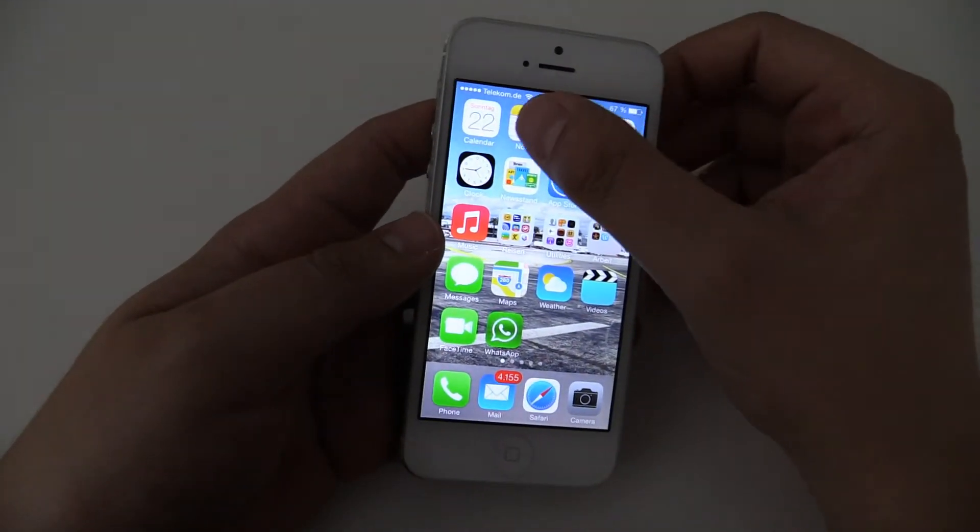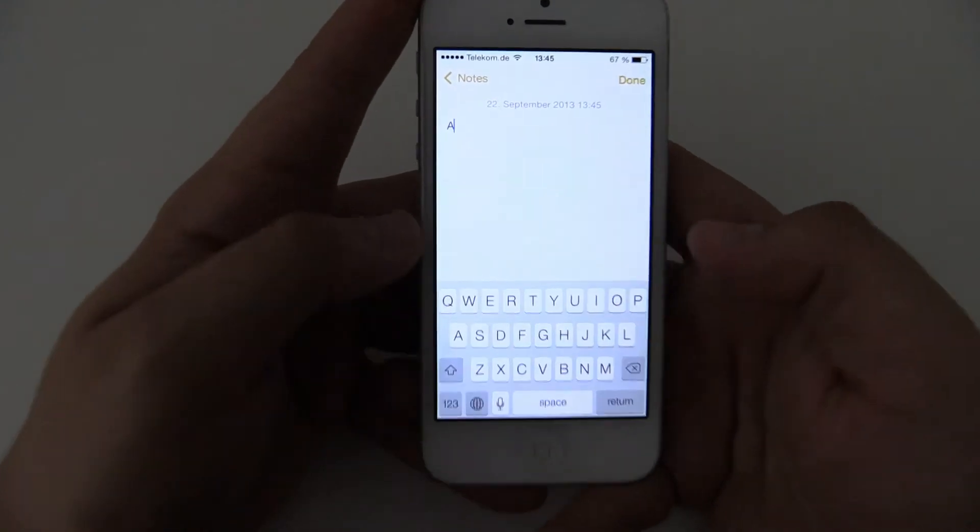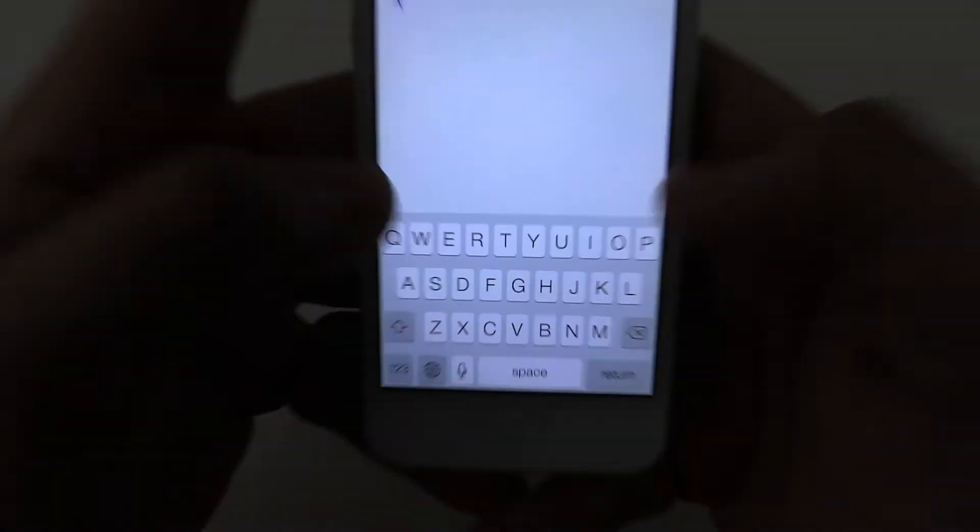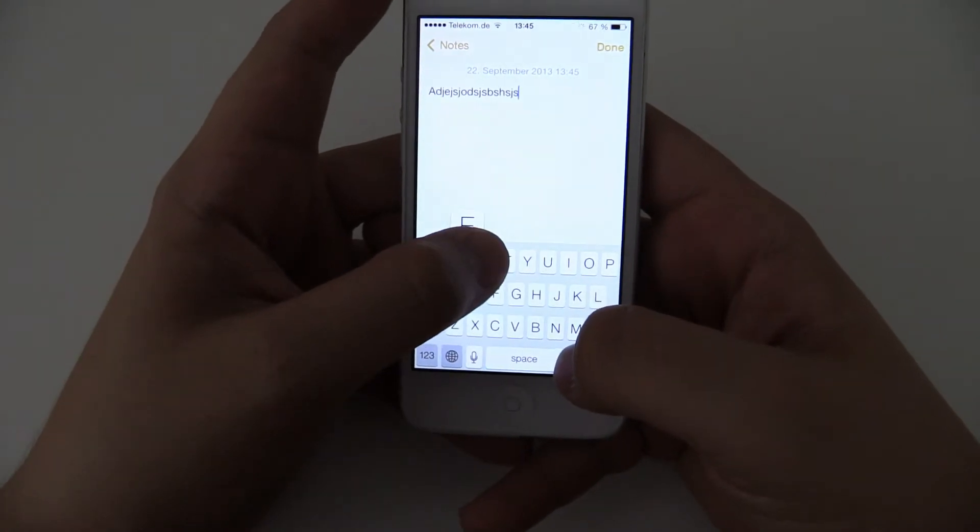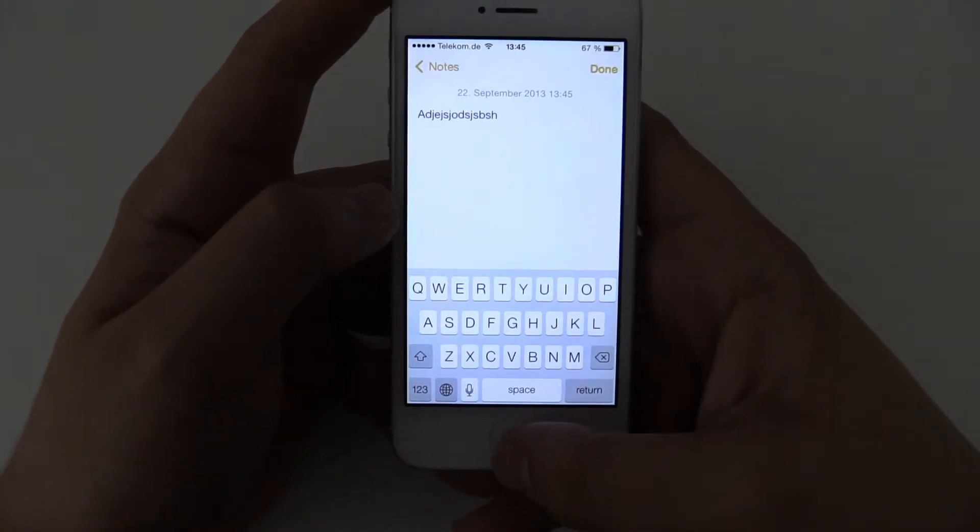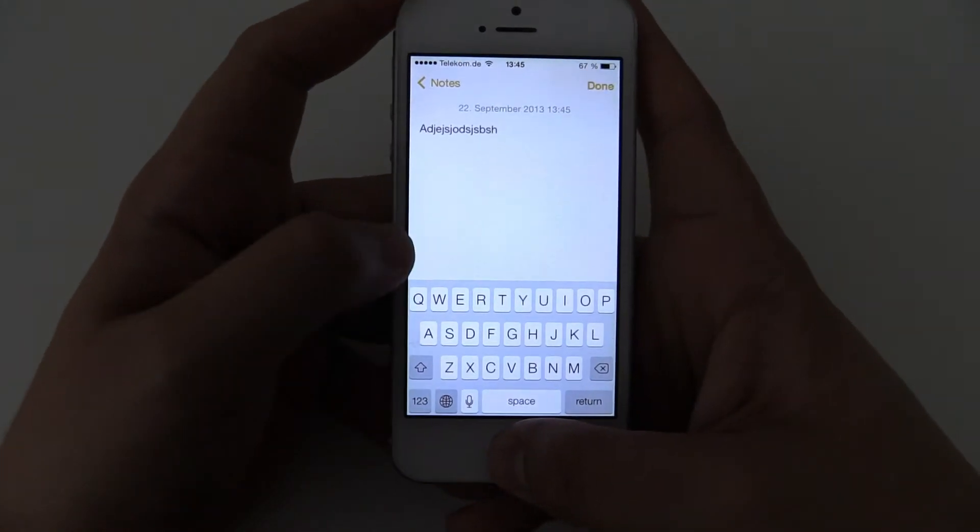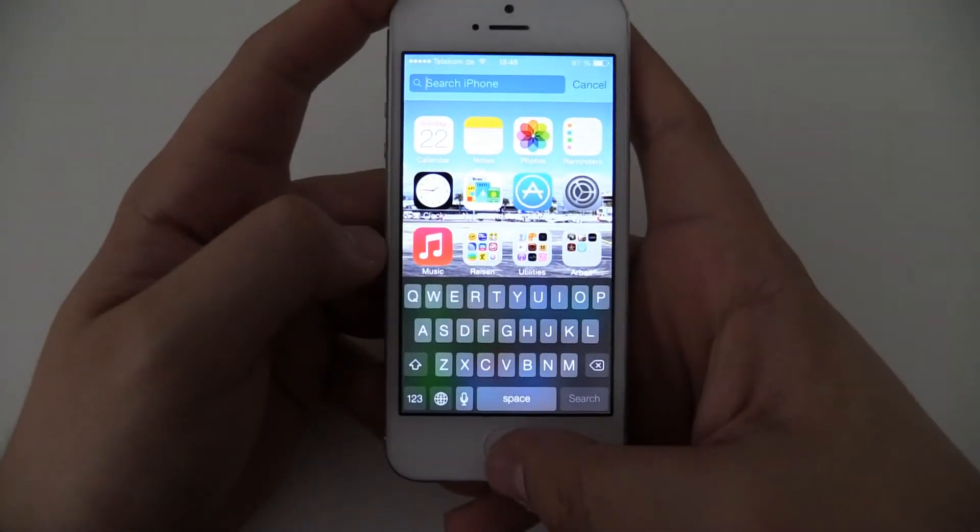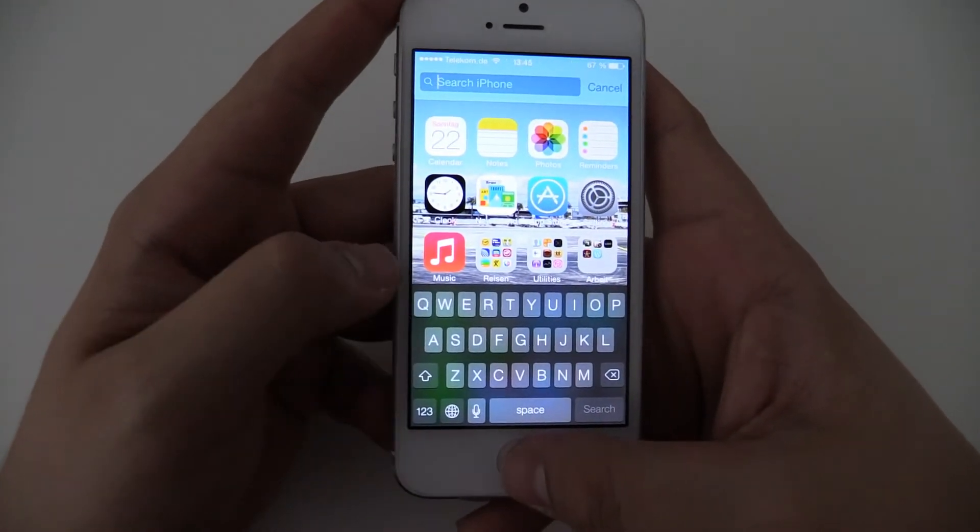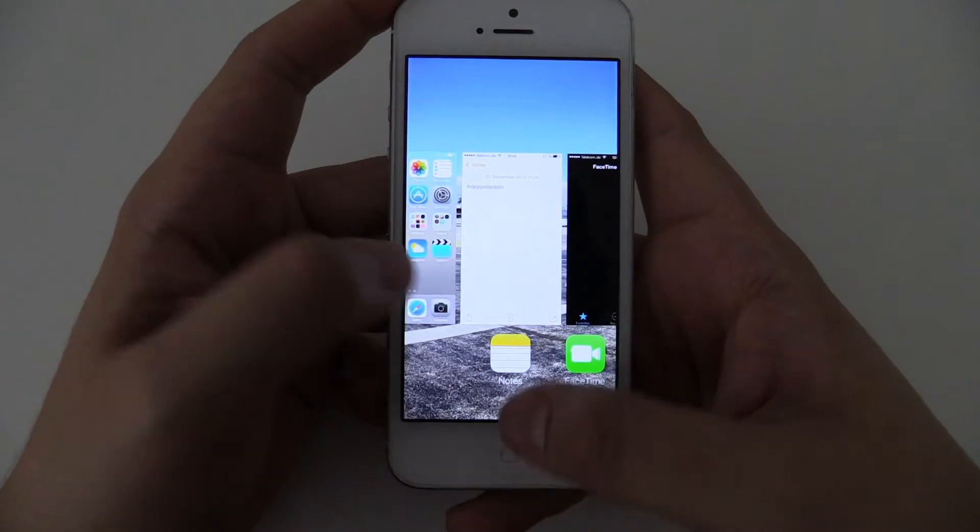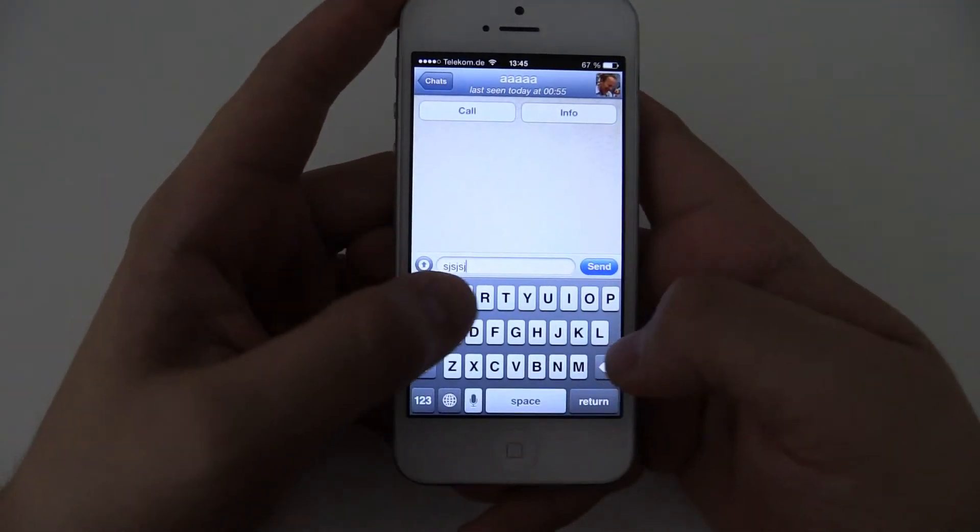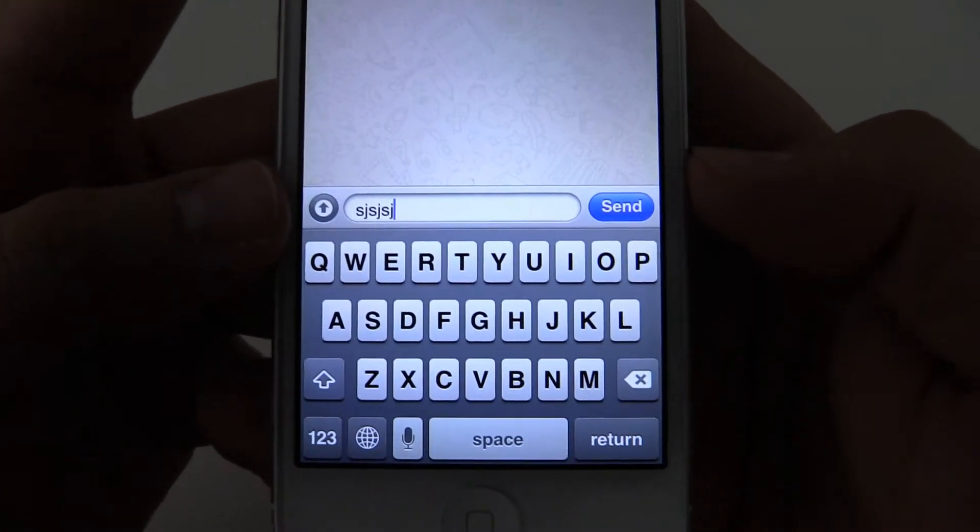Let's have a look at the new keyboard. It has this design. It's pretty much the same, but just white and a bit grey. But what I don't understand, you have this keyboard. Over here on Spotlight, you have this keyboard, another color, but pretty much the same. But if you have other apps, for example like WhatsApp, you still have your old three-dimensional keyboard.